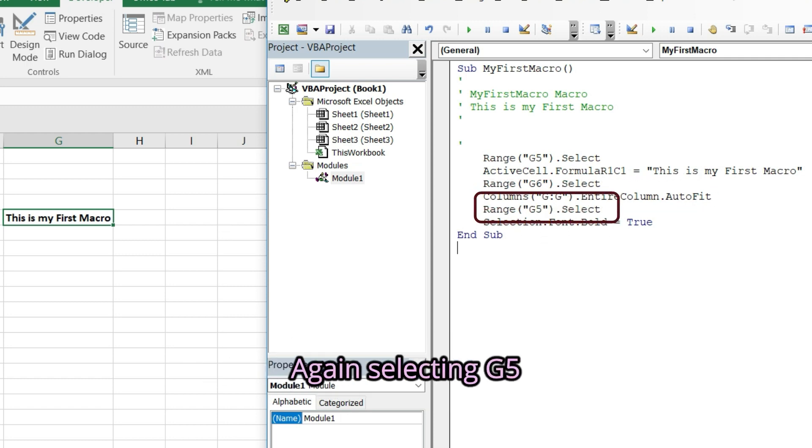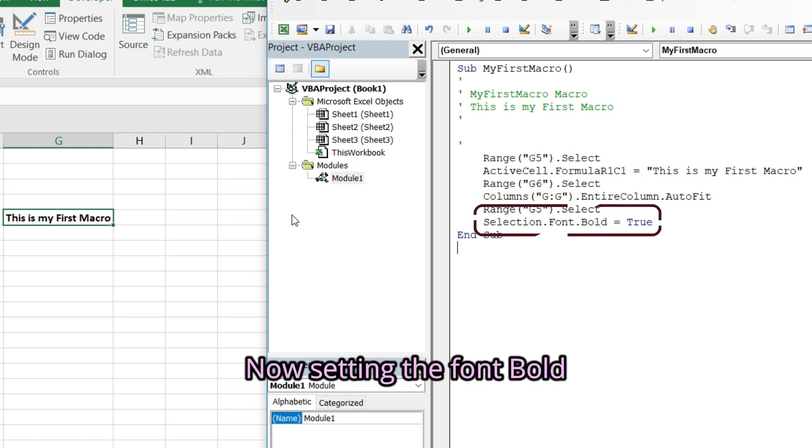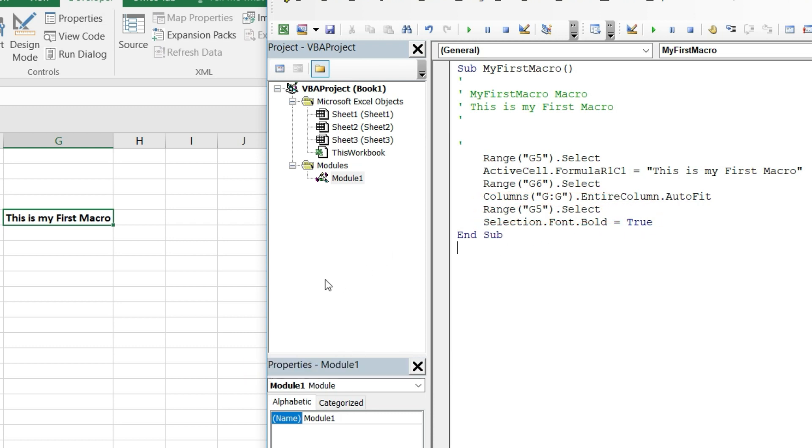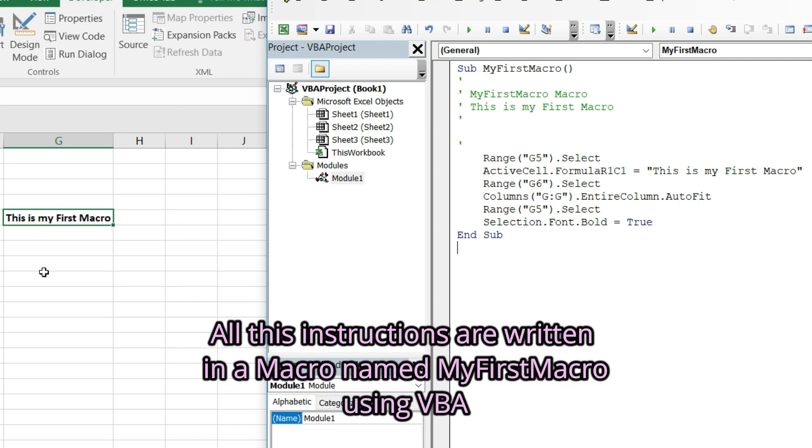Setting column width to auto fit. Again selecting G5. Now setting the font bold.